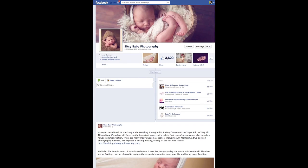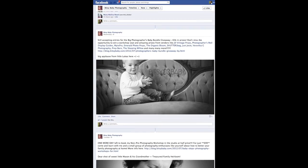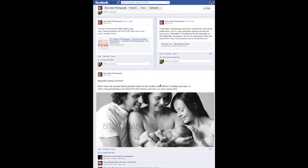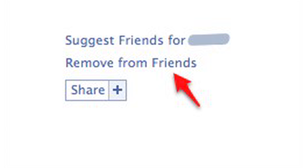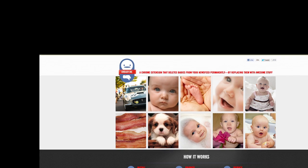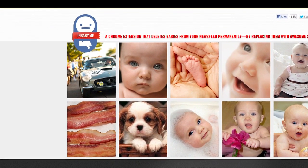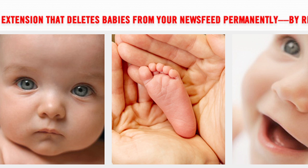Hey guys, Priya with Buzz 60. There will come a time — or maybe it's already happened — when your timeline becomes an endless stream of baby photos. Well, Google Chrome has a way to avoid the DeFriend button but still maintain your sanity: with Unbaby.me, a Chrome add-on that finds those nauseating baby pics.